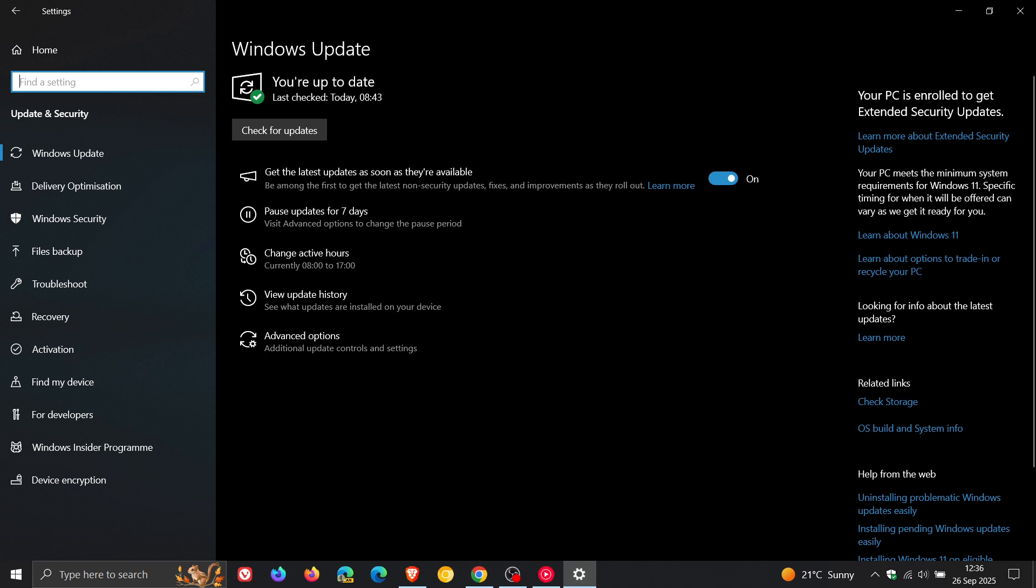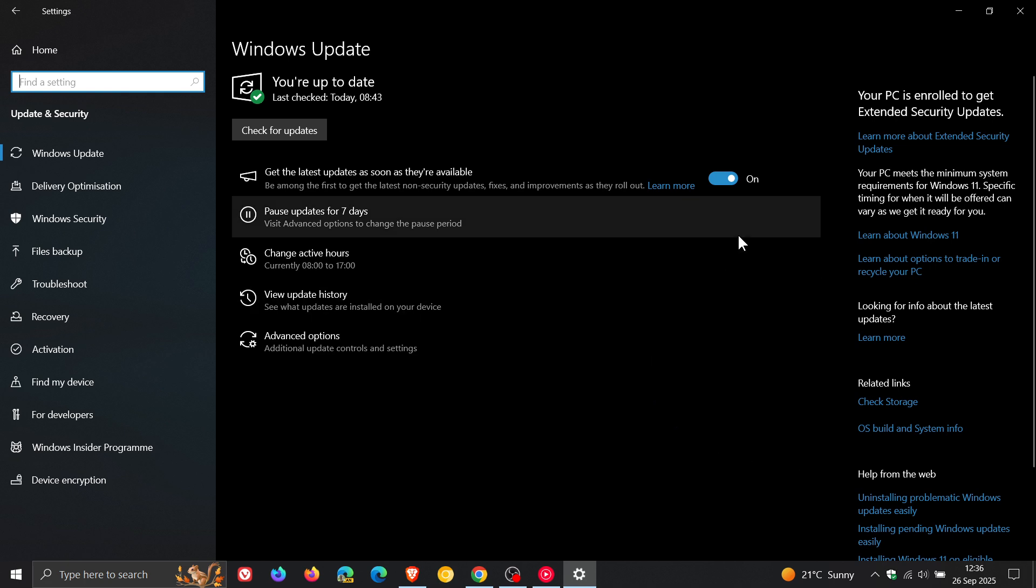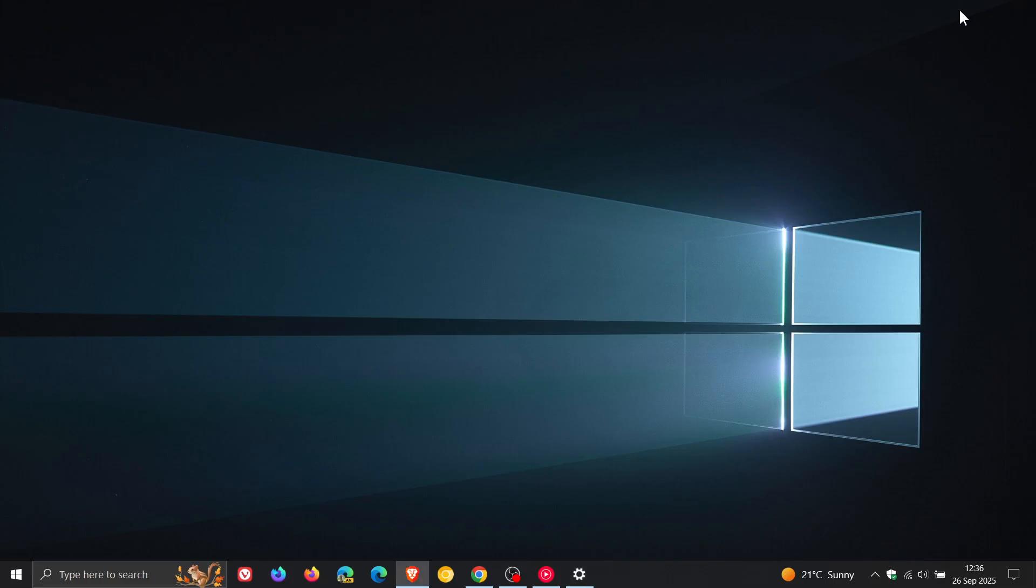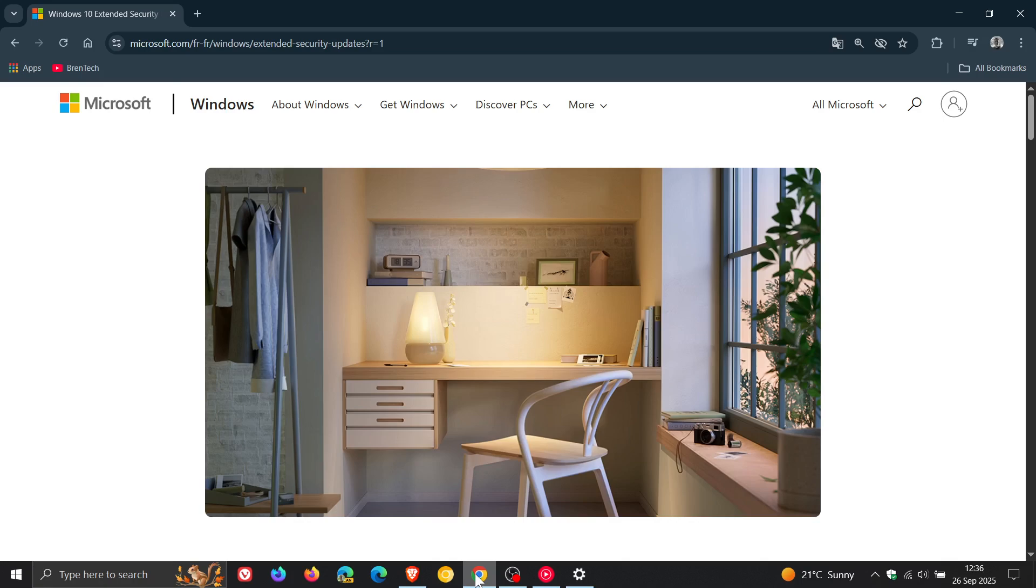Now it's also noting that this is just not an isolated announcement, because if we head to one of Microsoft's support websites,